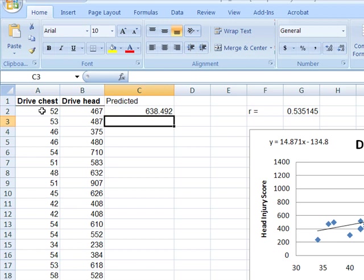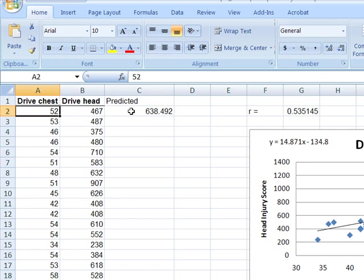So for a chest injury score of 52, right now my model is predicting a head injury score of 638. I actually observed 467.